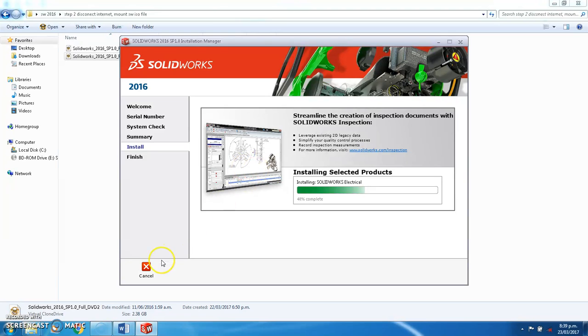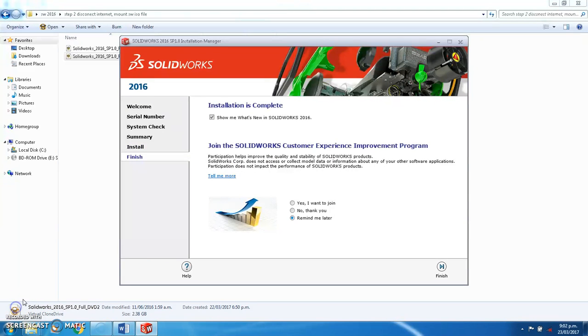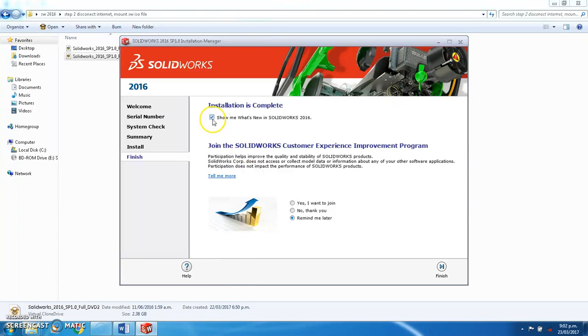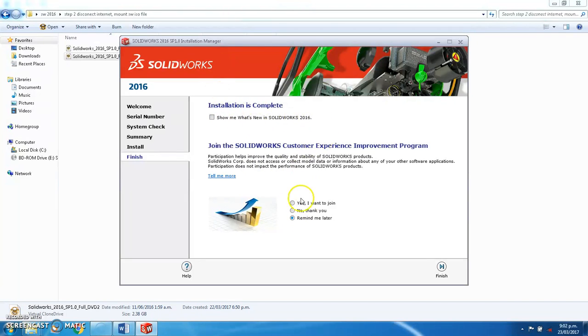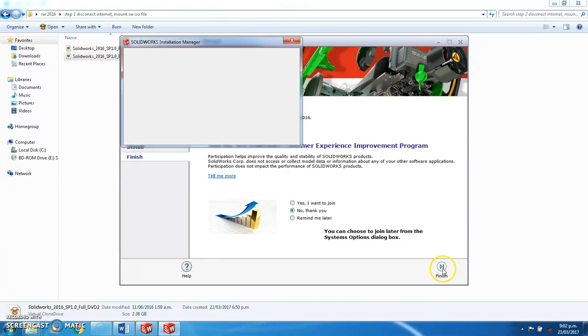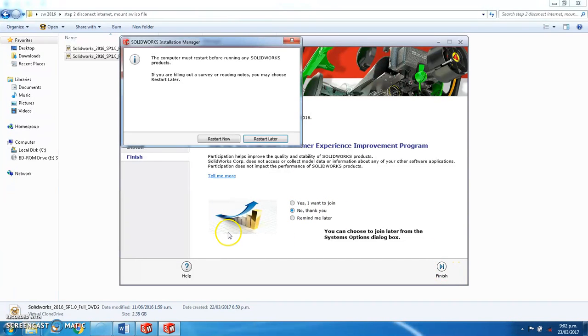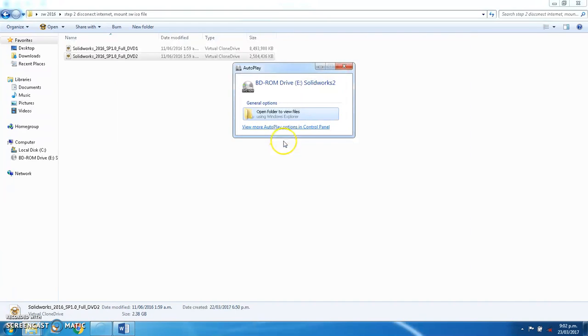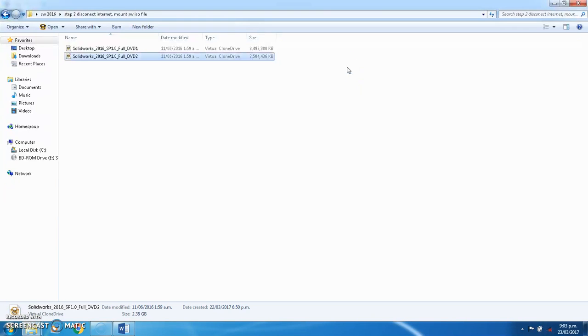So another few minutes later and it's finally finished the installation. I'm going to untick this because I don't really want to see what's new in SOLIDWORKS 2016. You're welcome to do that though. And I'm also going to choose no thank you, I don't want to participate. Finished and I'm going to restart later. Let's have a little bit of a think. Close that box.